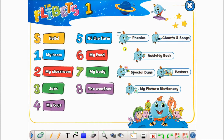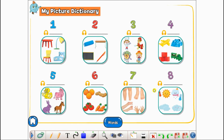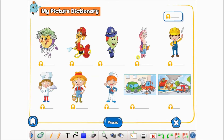We also have the different features of the class book itself, such as phonics, a handy direct access to the chants and songs from the units, and also My Picture Dictionary, where you can review vocabulary and replicate the sounds of the words along with the images.